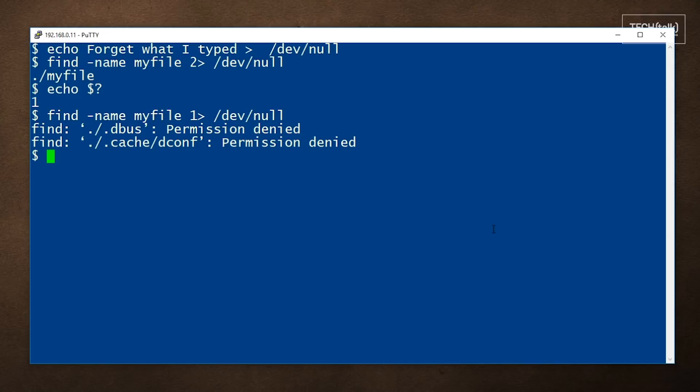Now, you can also use DevNull to empty a file. If you want to remove the contents of a file without removing the file itself, or changing its permissions, you can do something like this.